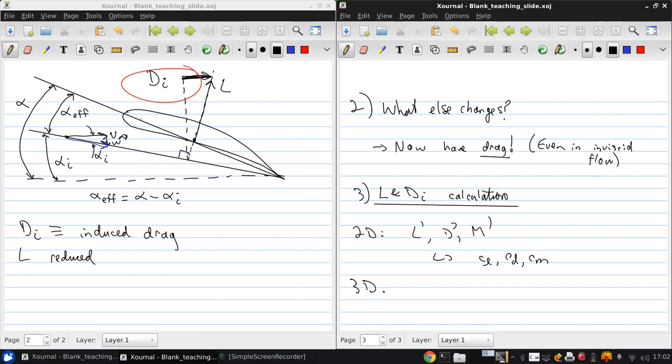Whereas in 3D we have lift, drag, and moments, with capital CL, capital CD, and capital CM.